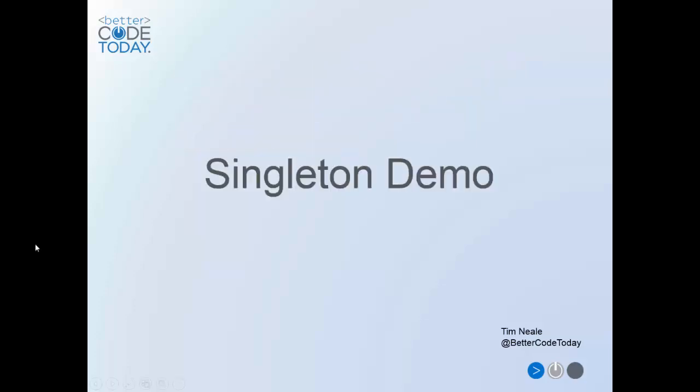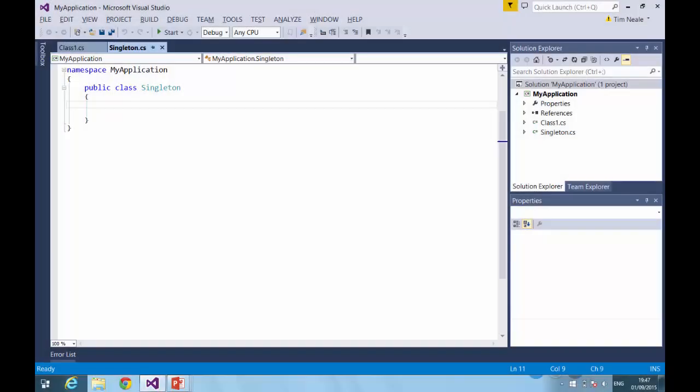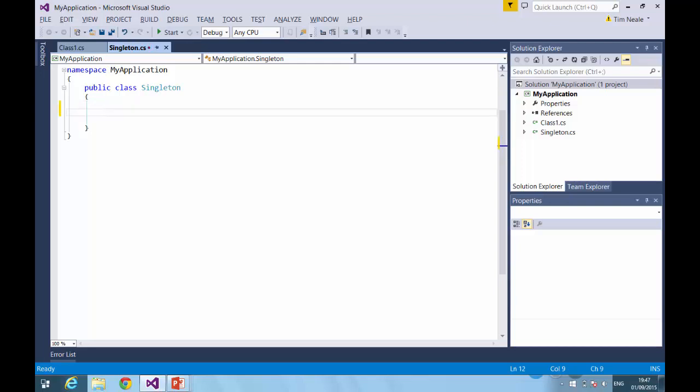Now let's have a look at how to implement a Singleton. The first thing we need to do is to prevent our Singleton class from being instantiated through the normal mechanism. To do that, we need to explicitly create a private constructor for the class.